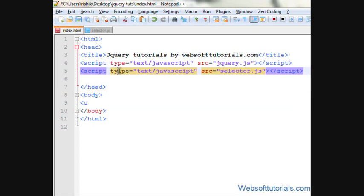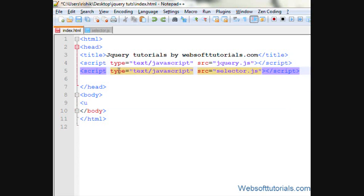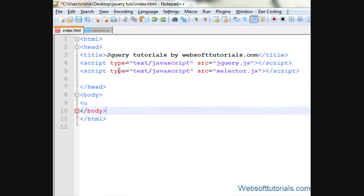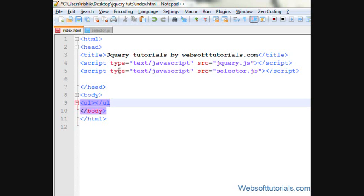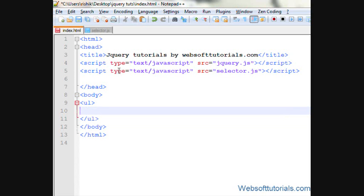So in this tutorial we are going to use an unordered list. So firstly we will create it. I will copy it.